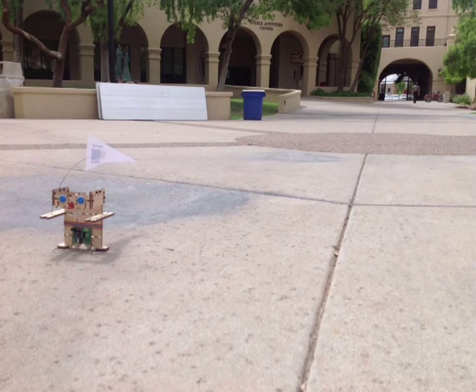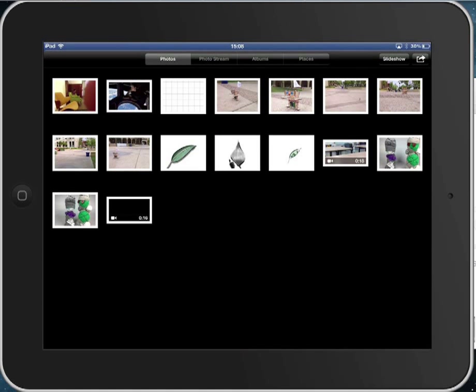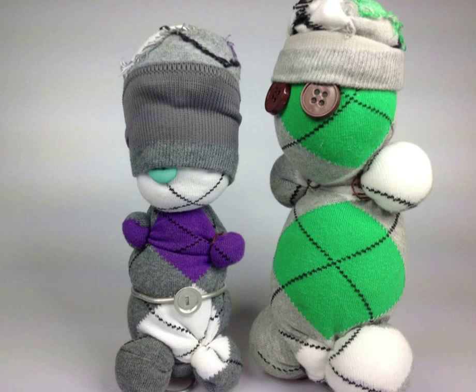Now we're back. You want to select the movie — pretend this image is the movie. And you want to use this button up here, which is share and email the photo.